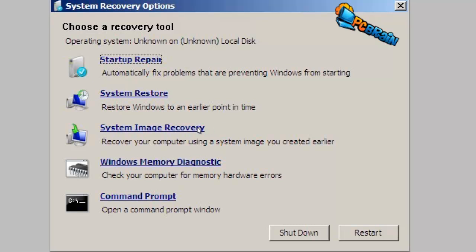System image recovery allows you to restore from a backup that you've already created using the Windows backup utility.